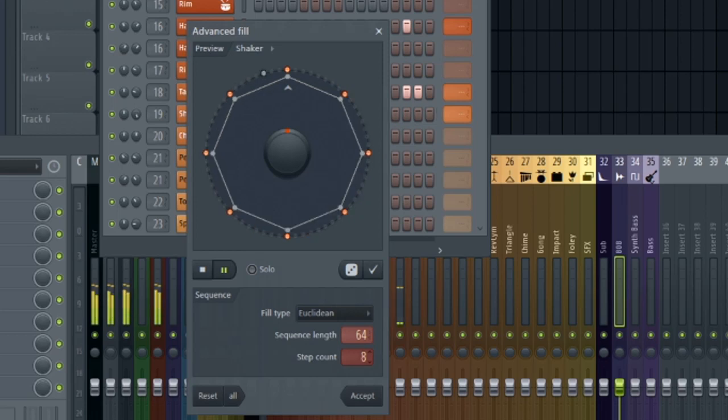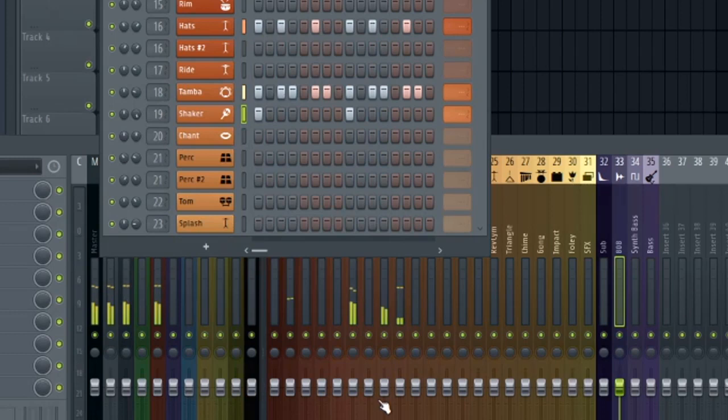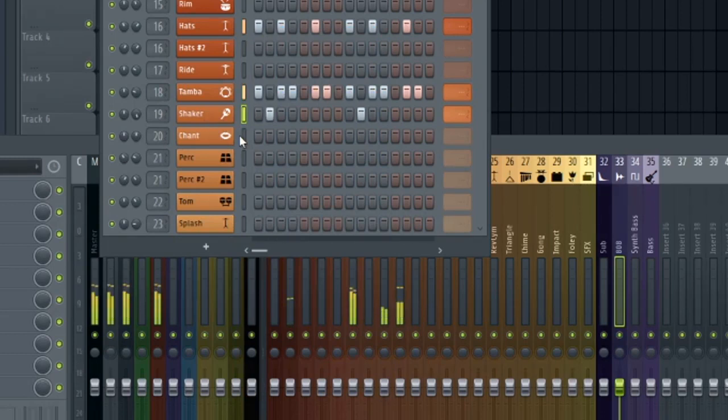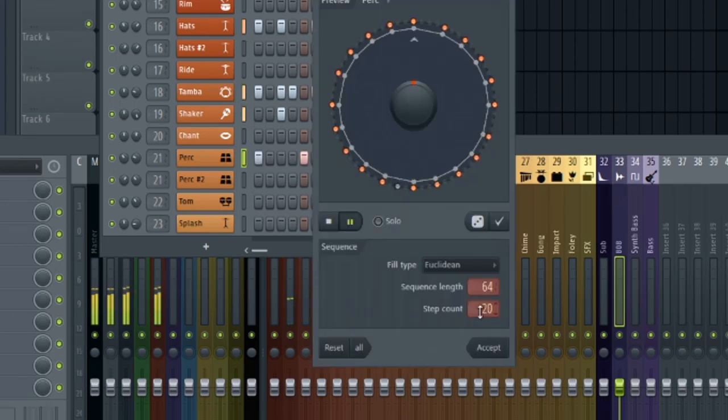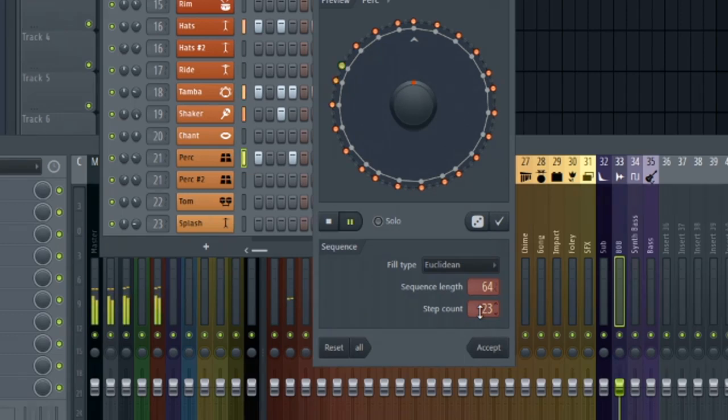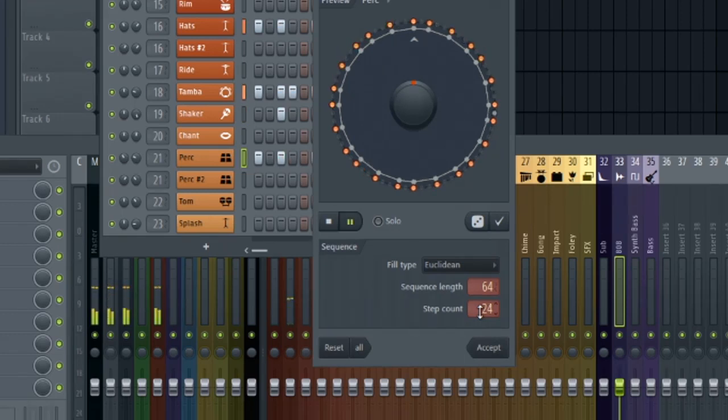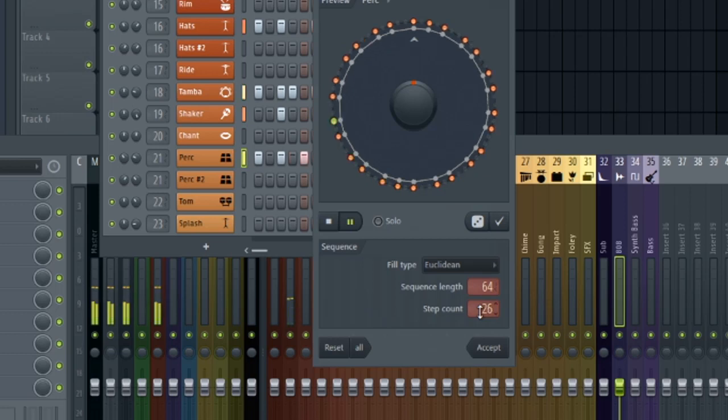I think a lower number for a shaker makes sense. And let's shift this over. Control, shift, and right arrow.